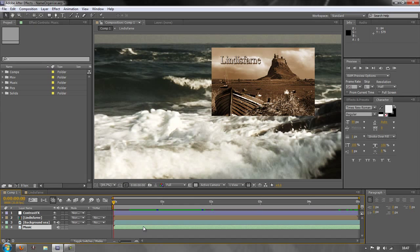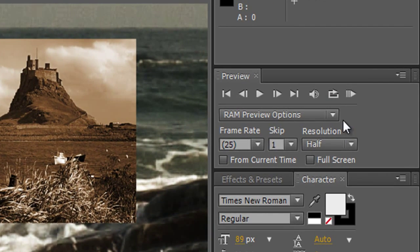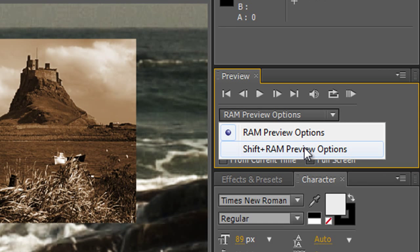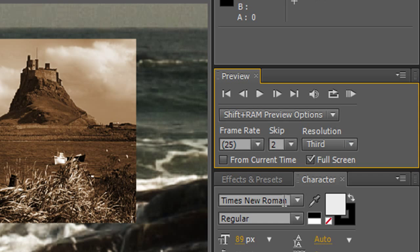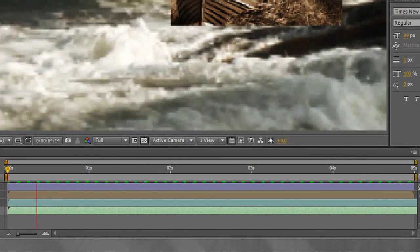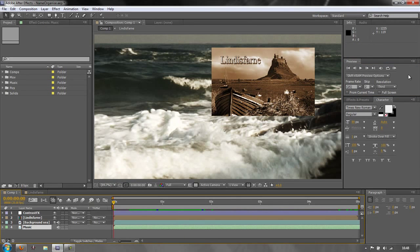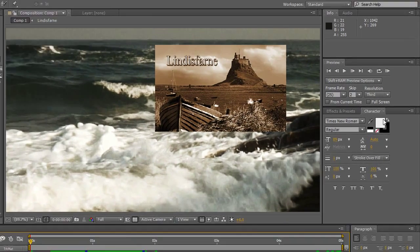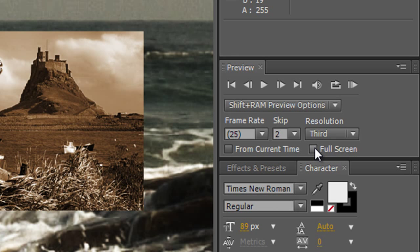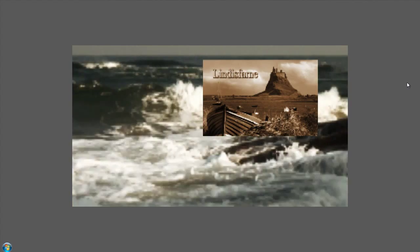There's also a Shift RAM Preview option accessible from the drop-down in the Preview panel. I've set this to skip every two frames and resolution down to a third, so playback quality is very low but you see more of a complex composition. To trigger it, hold Shift and press zero on the numpad. There's also a Full Screen button, though in practice it can be more annoying than helpful — but the option is there.